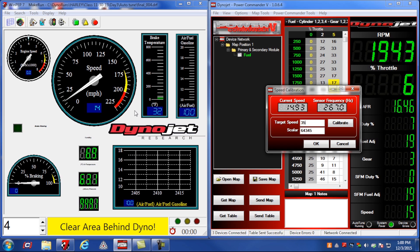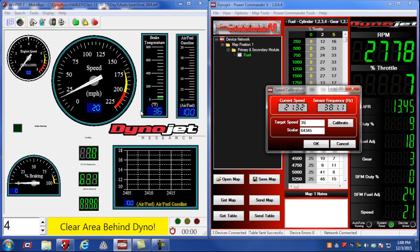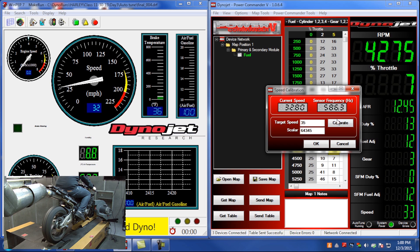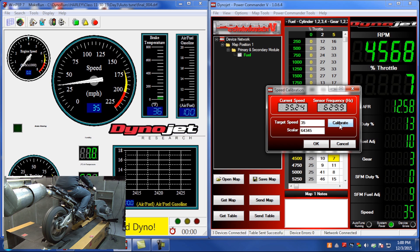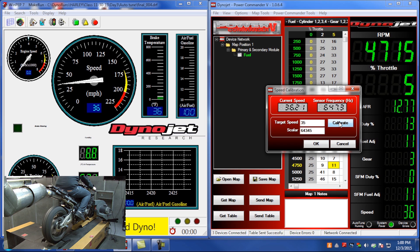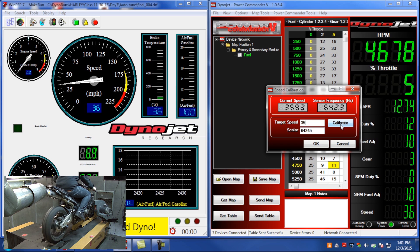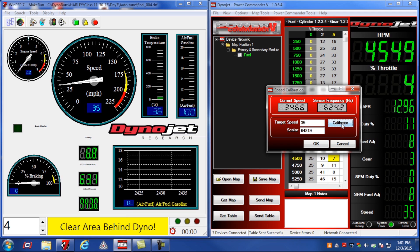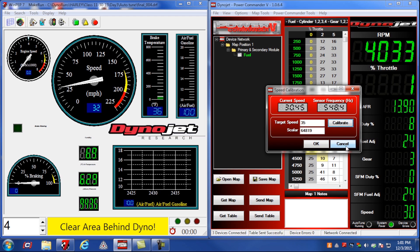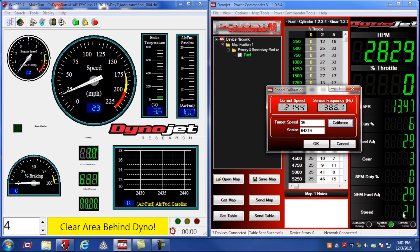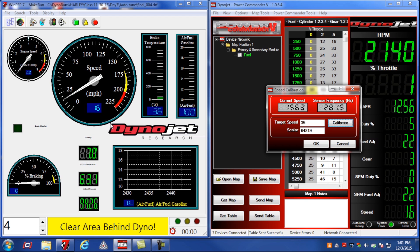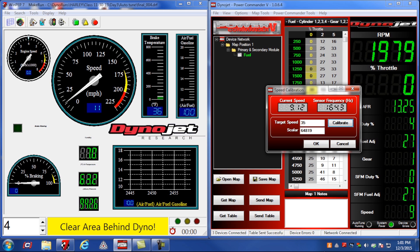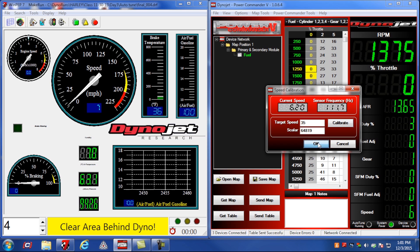The left software window is our dyno software showing our actual dyno drum speed. All I'll need to do is hold the rear wheel spinning at 35 miles an hour, and once the dyno is telling me that I'm at 35 miles an hour, I'll click Calibrate and that'll set my scalar value. Once the scalar value is correct, you'll notice that the speed gauge in the Power Commander 5 software matches that of the dyno software. Now that the speed signal is calibrated, I'll click OK for the speed calibration window.